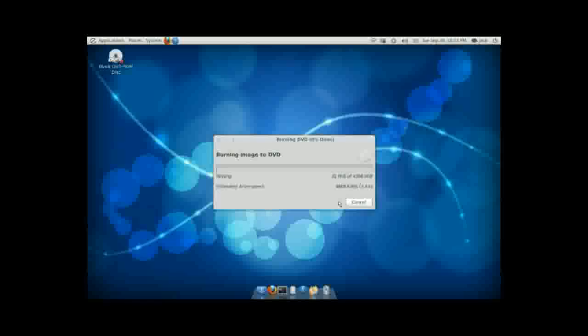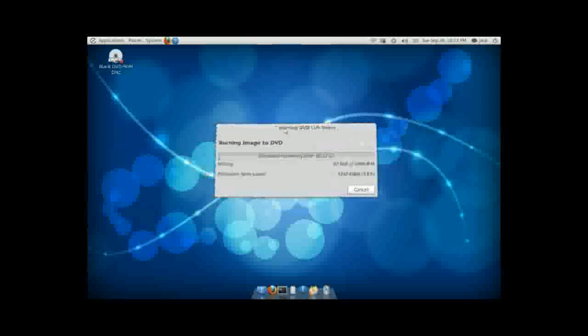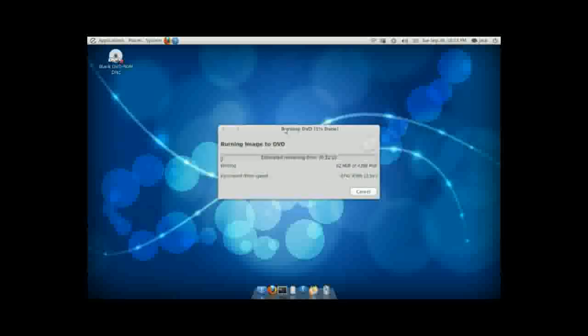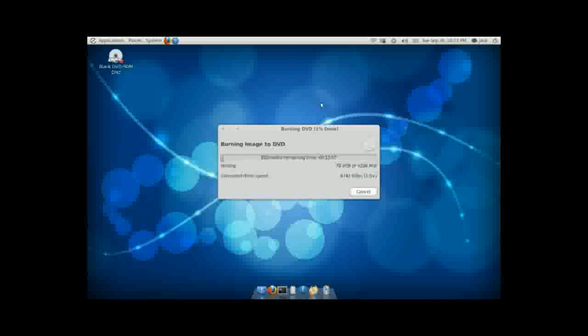And I'm going to go ahead and pause the screencast until that's done. It will take some time, as usual. Now this always takes a little while, guys. So anyway, I will see you guys when this is done and I'll show you how it works. Thanks.